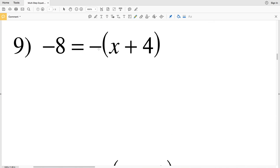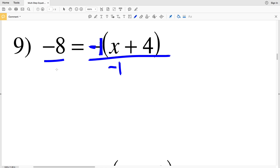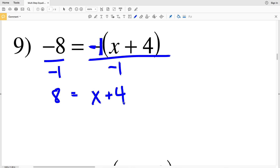On to number nine: we have negative eight equals negative X plus four. Saying negative X plus four is almost as if we're multiplying X plus four by negative one, so we're going to divide by negative one at the start. Negative eight divided by negative one is positive eight, negative one divided by negative one is positive one, and one times X plus four is X plus four.